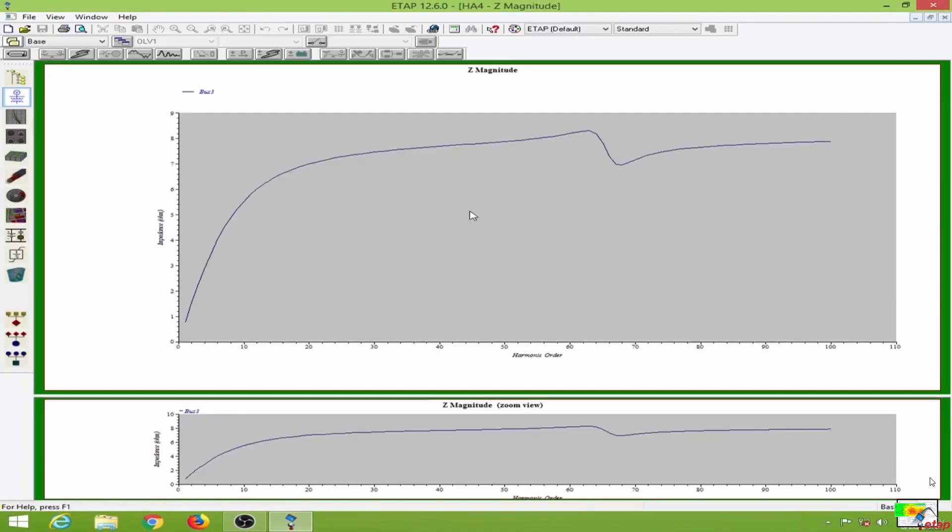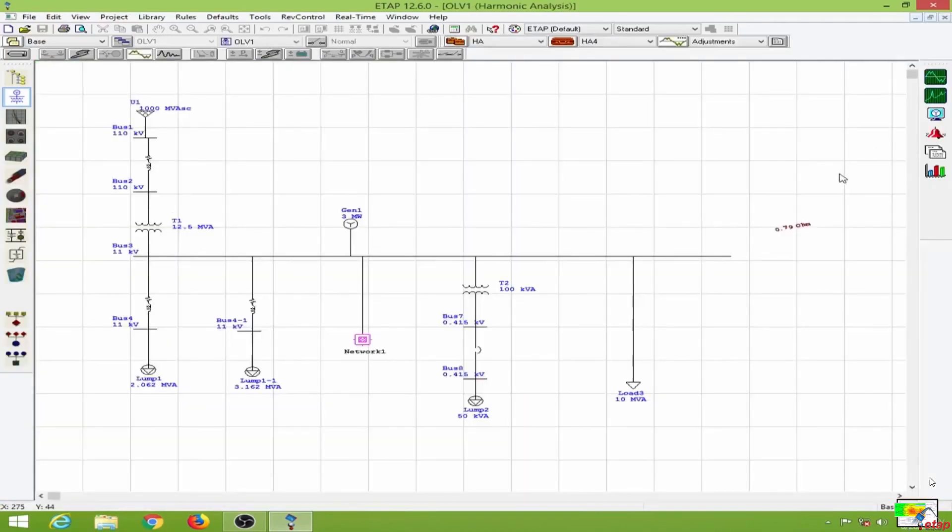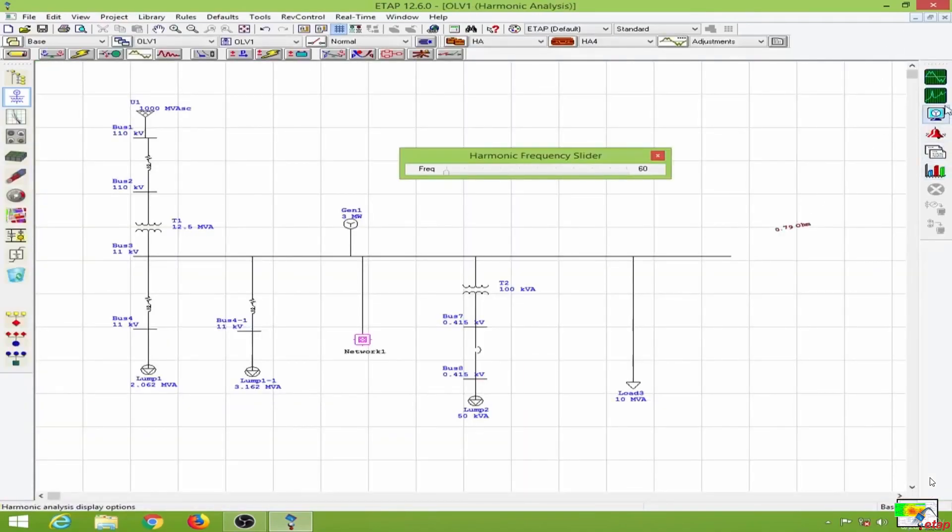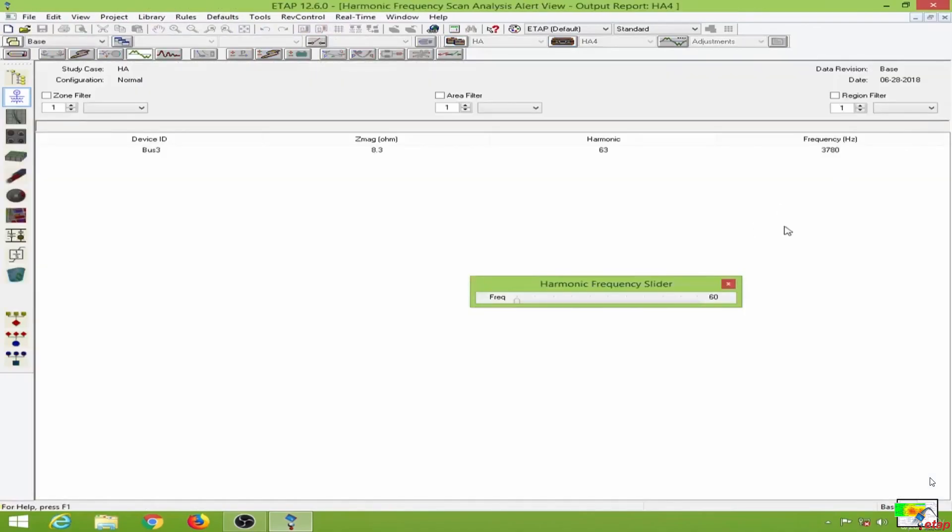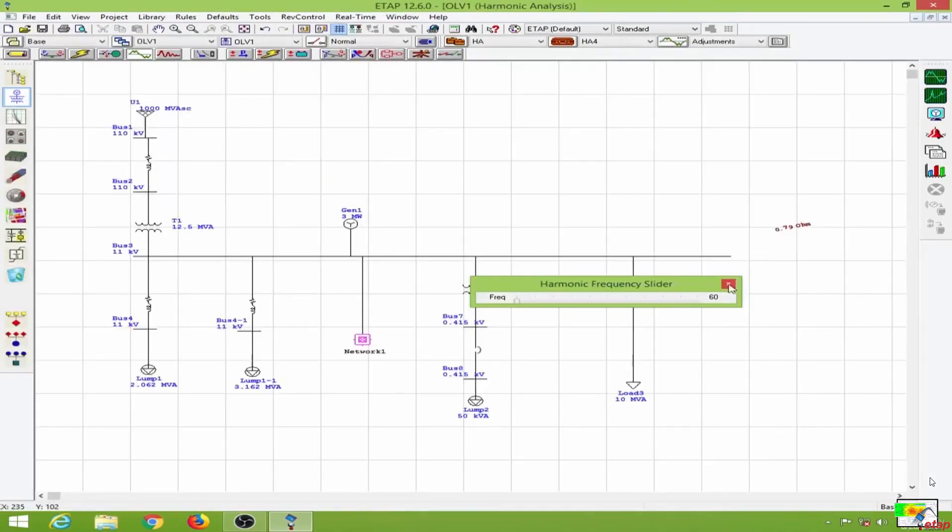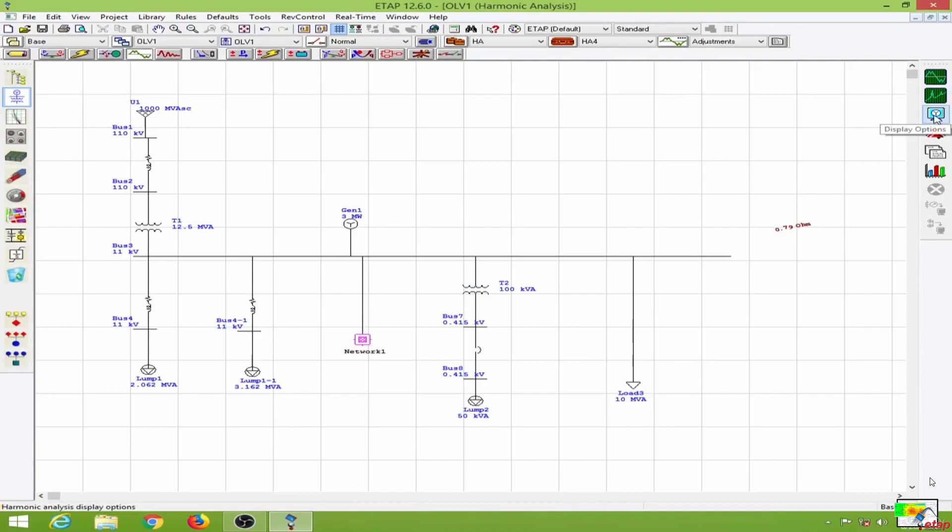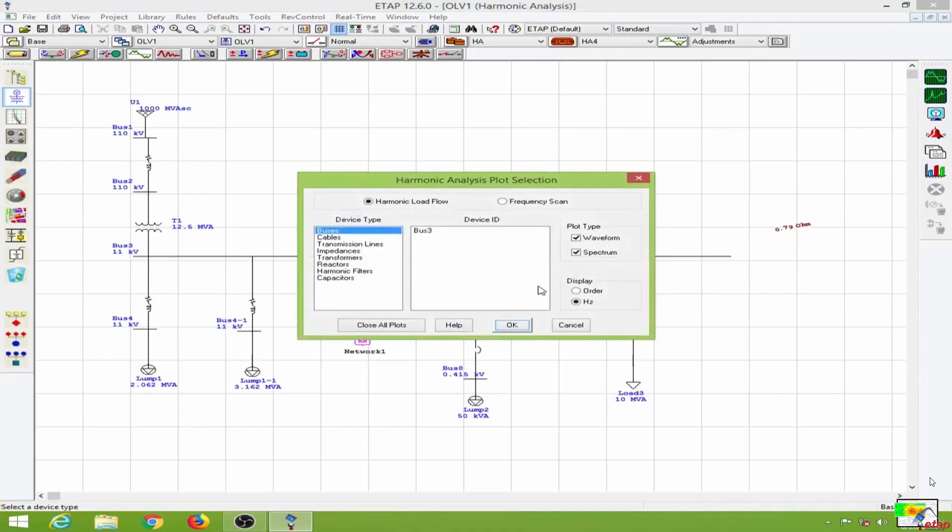Let me change this from harmonic order to frequency. I'll change this to frequency. With respect to frequency, I will go here and select the device.